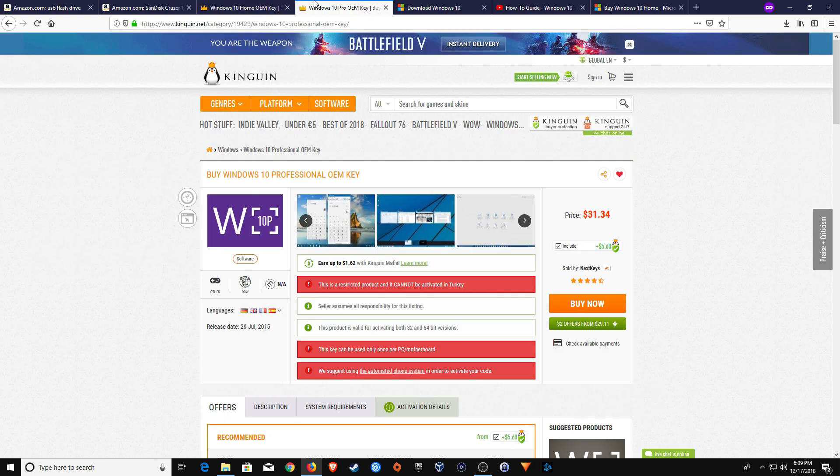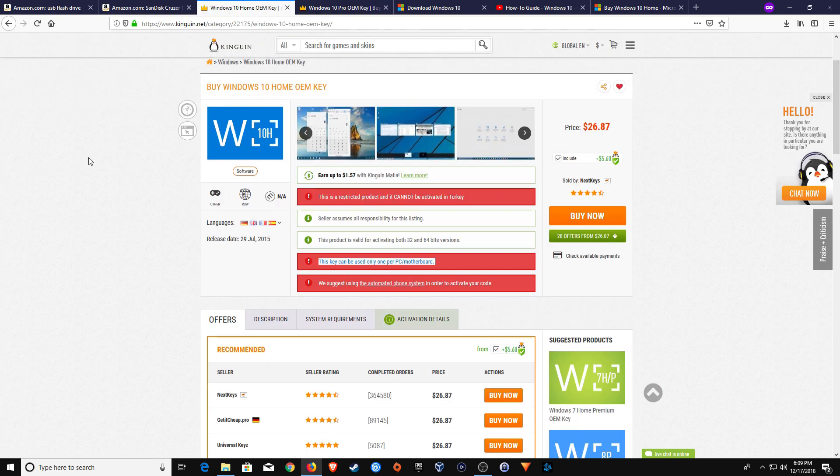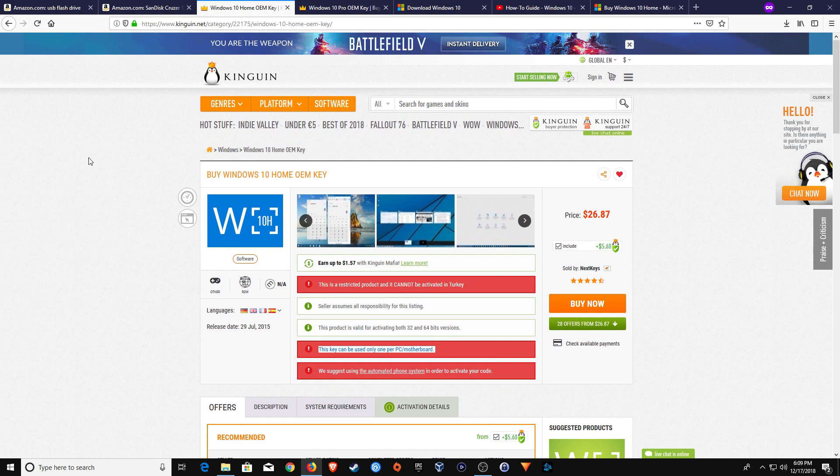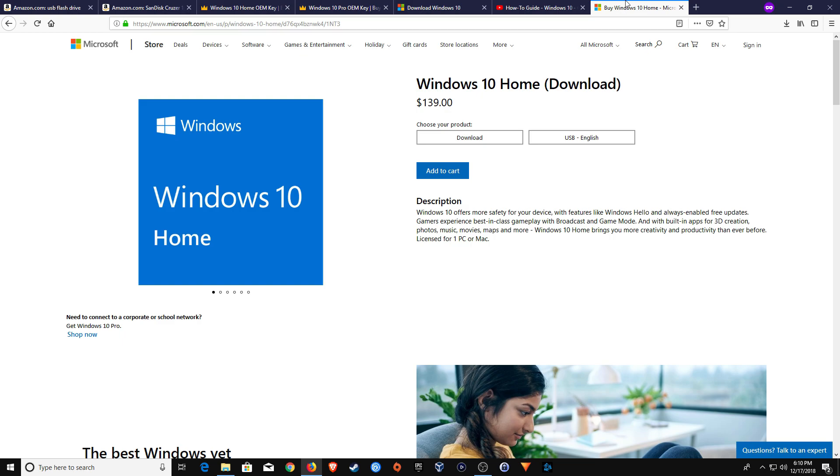I will also post a link down below in the notes to where you can get Windows 10 professional keys as well from Kingwin. But I think these are much better options than buying a $140 plus key from Microsoft.